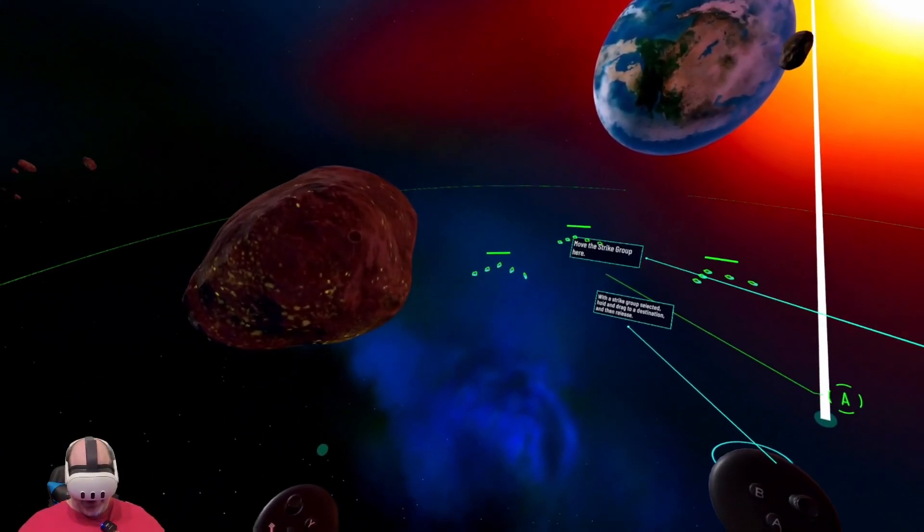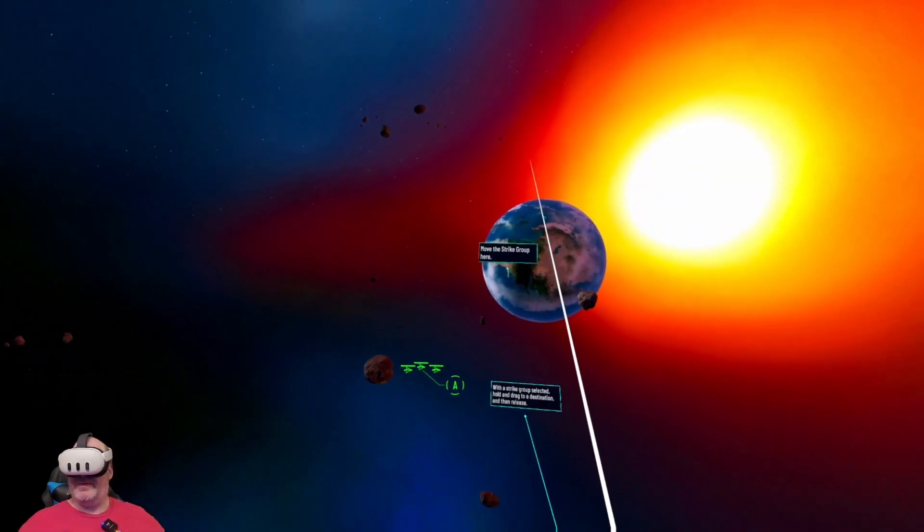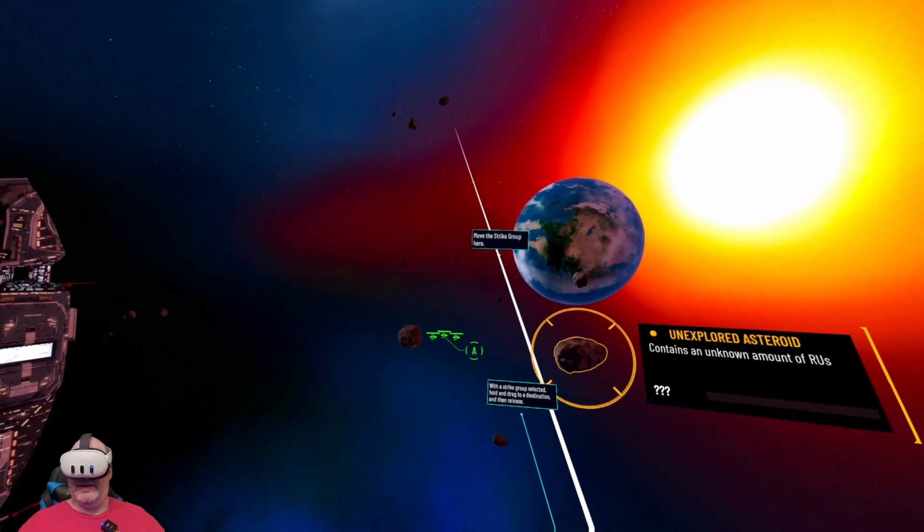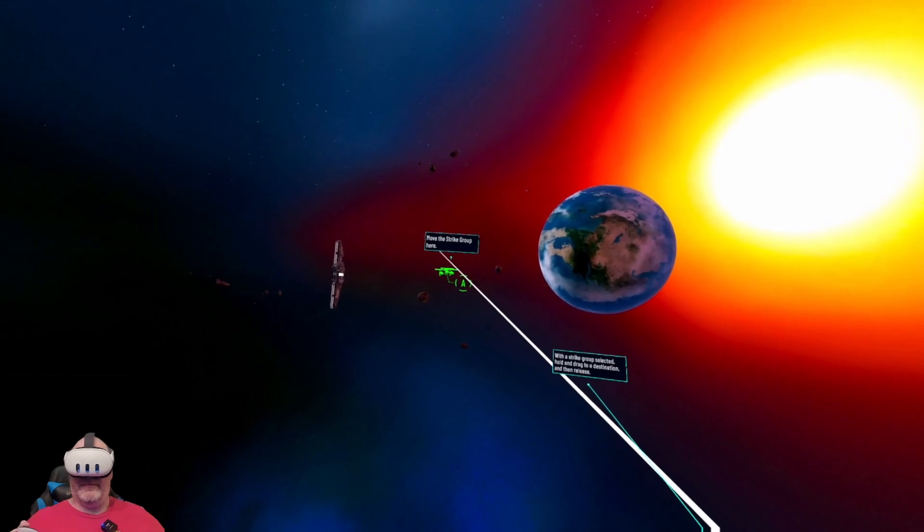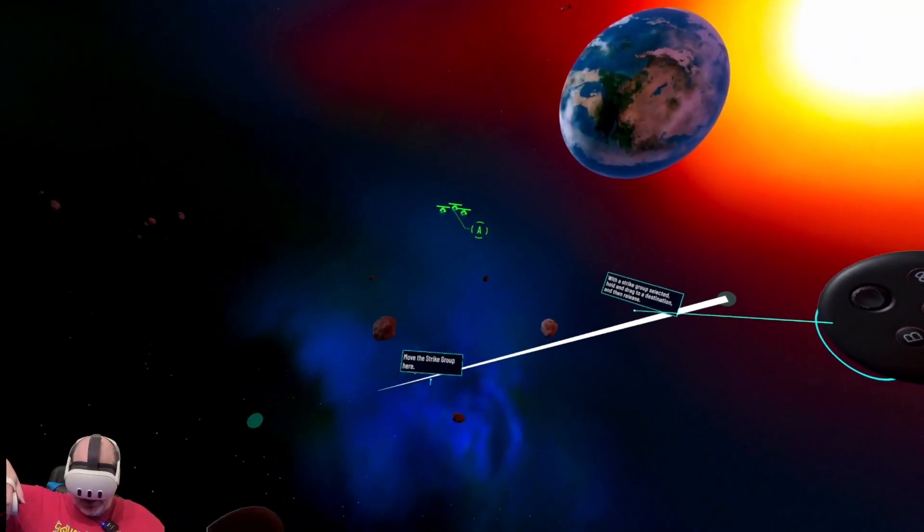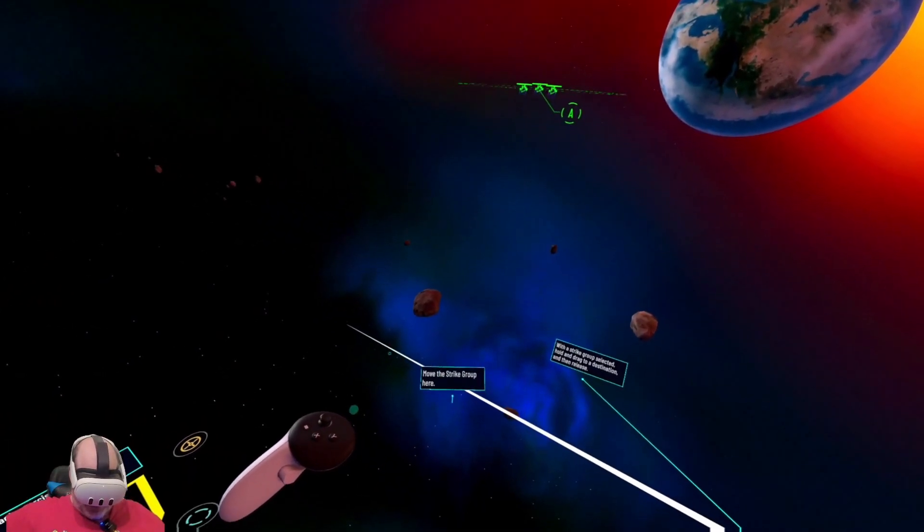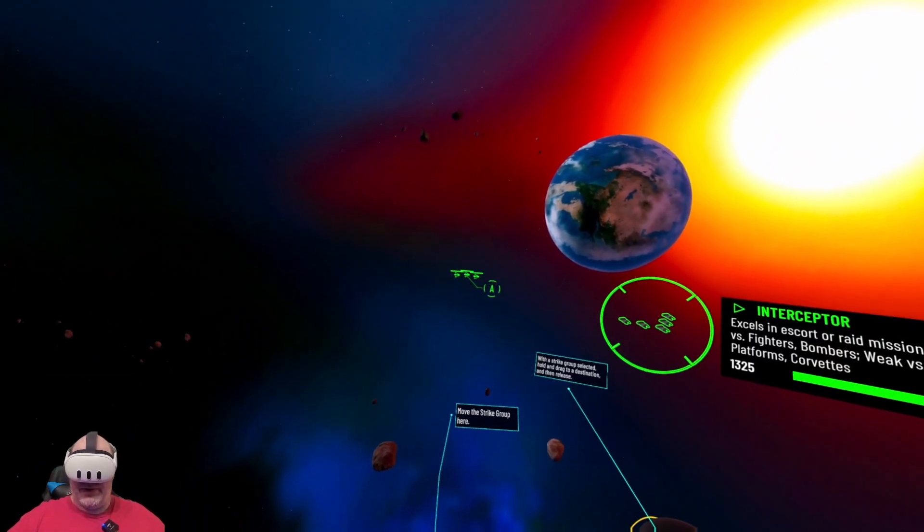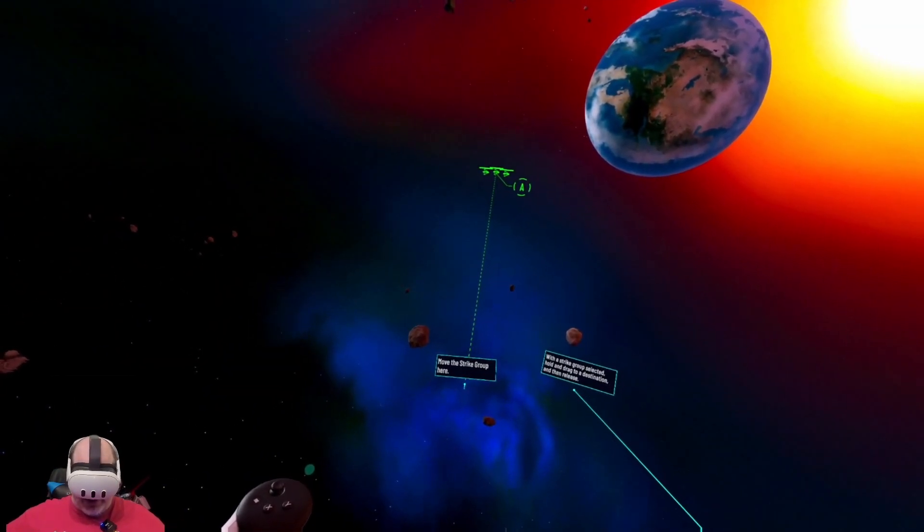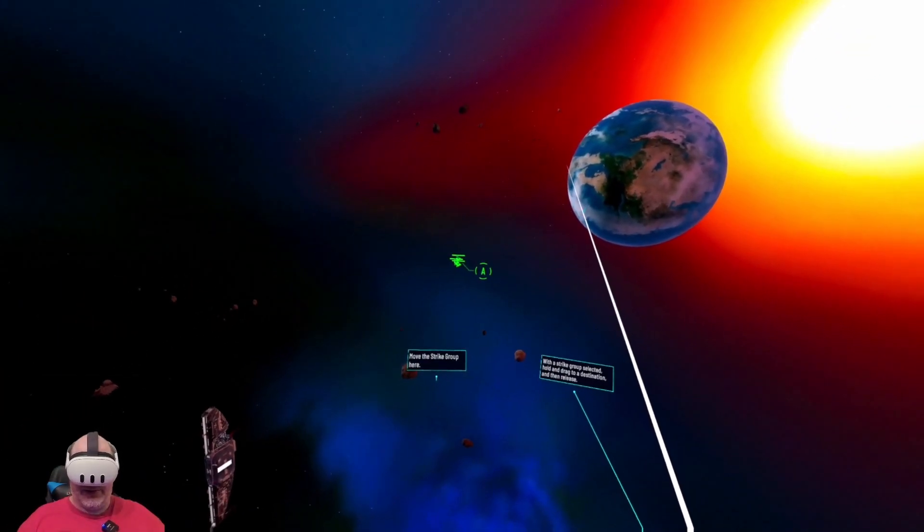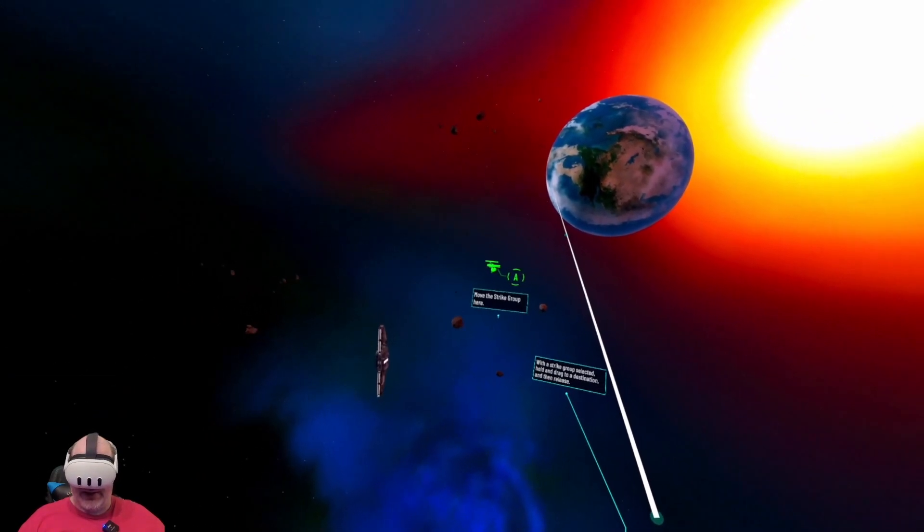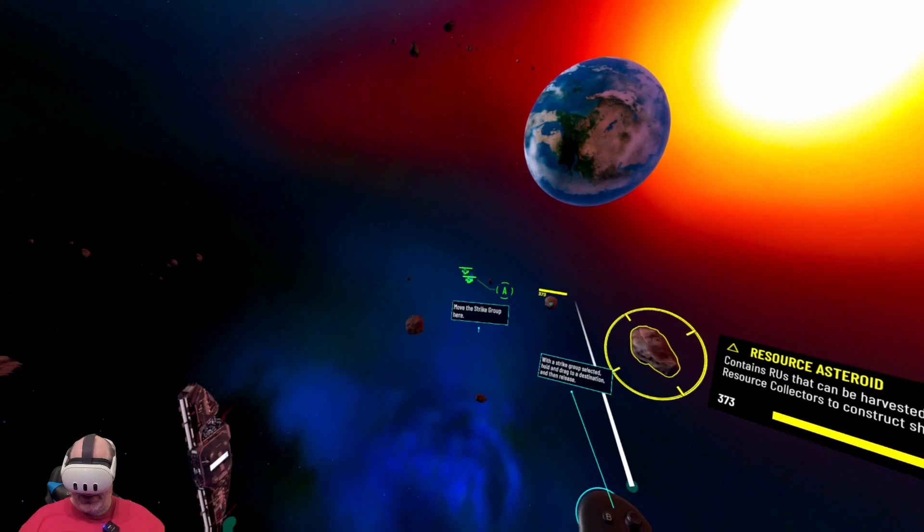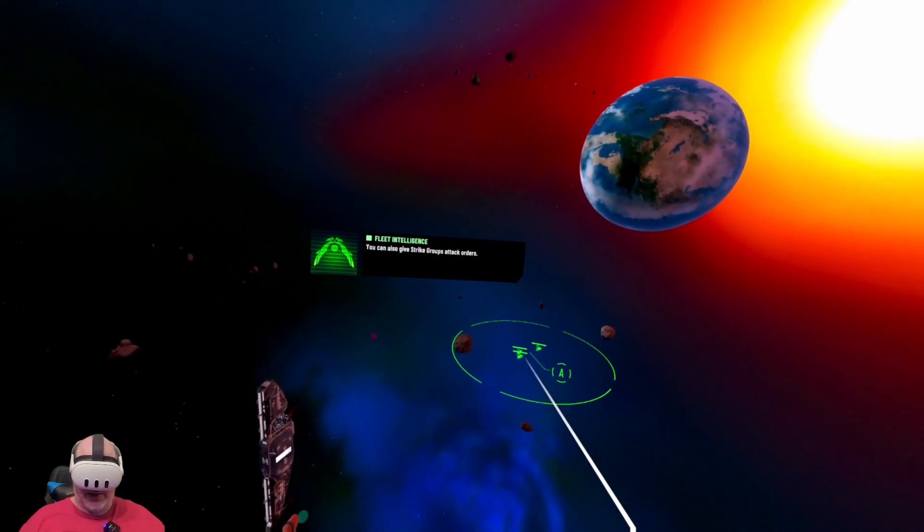Look at those little ships. So this being an RTS, I'm assuming we're going to have a lot of different movement mechanics and different ways to get there.